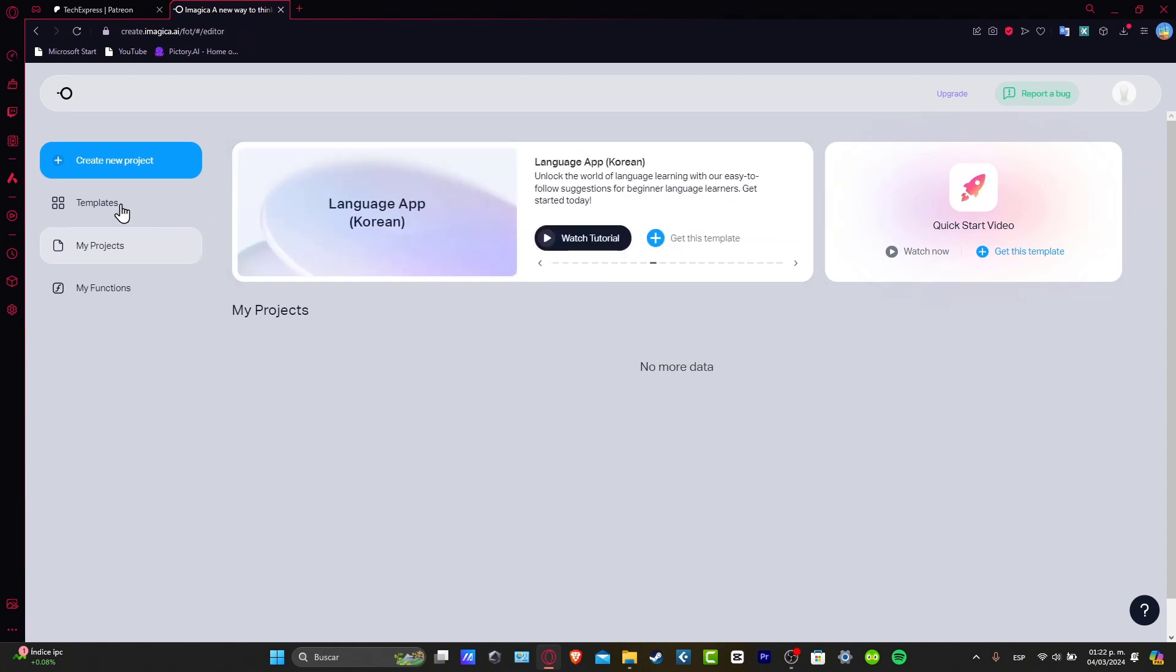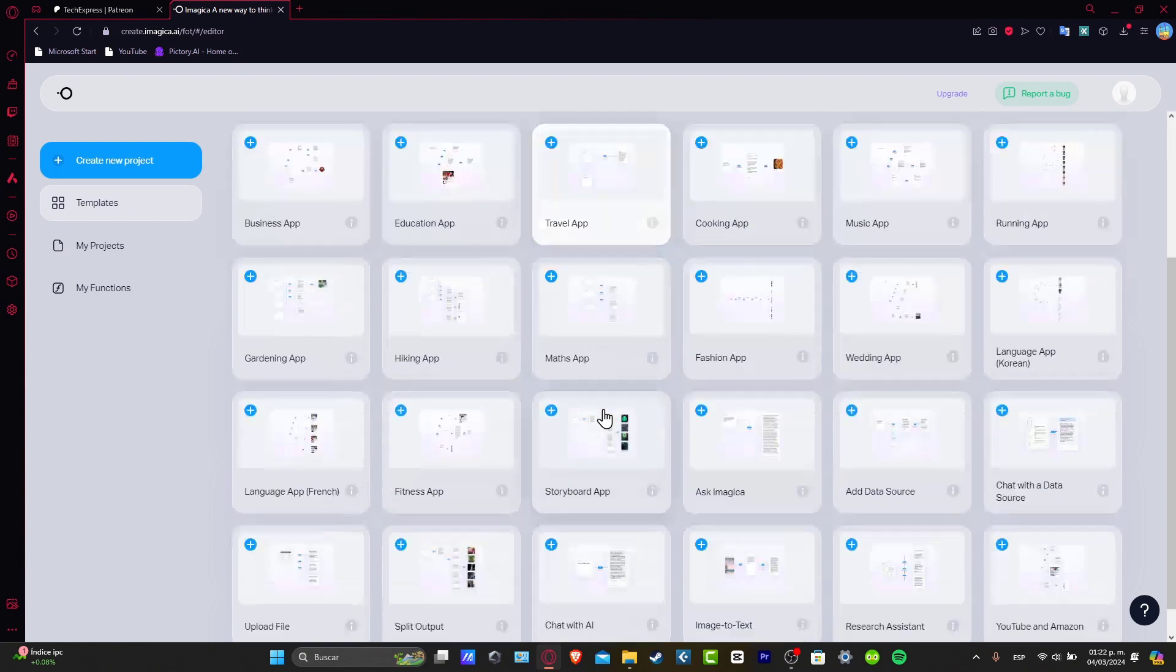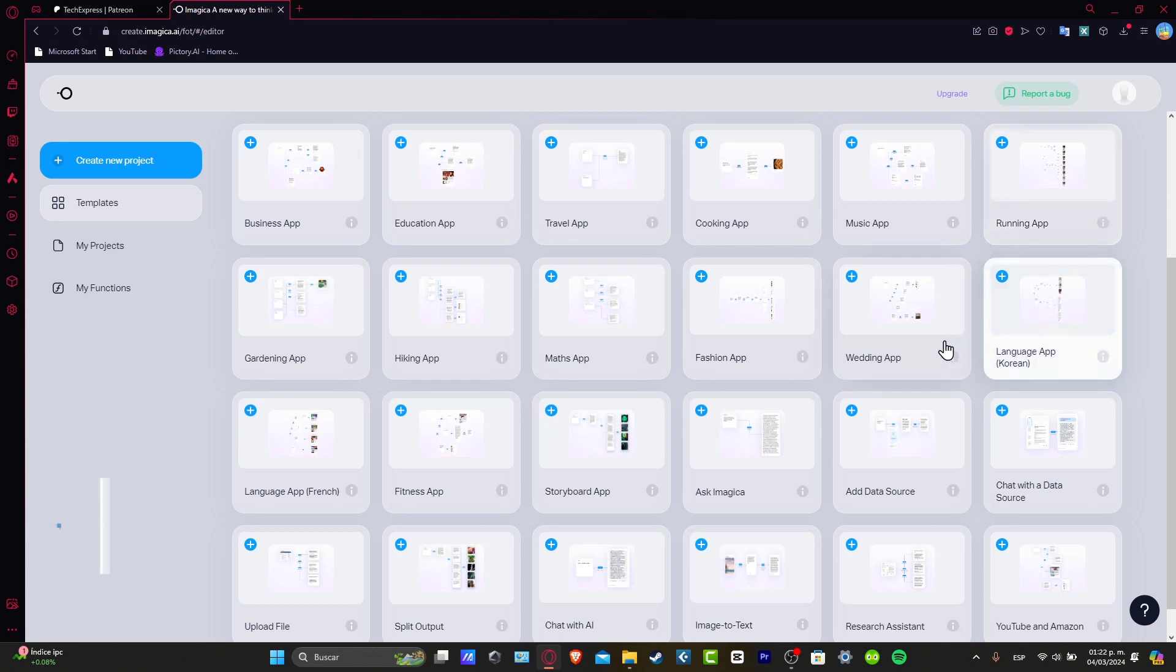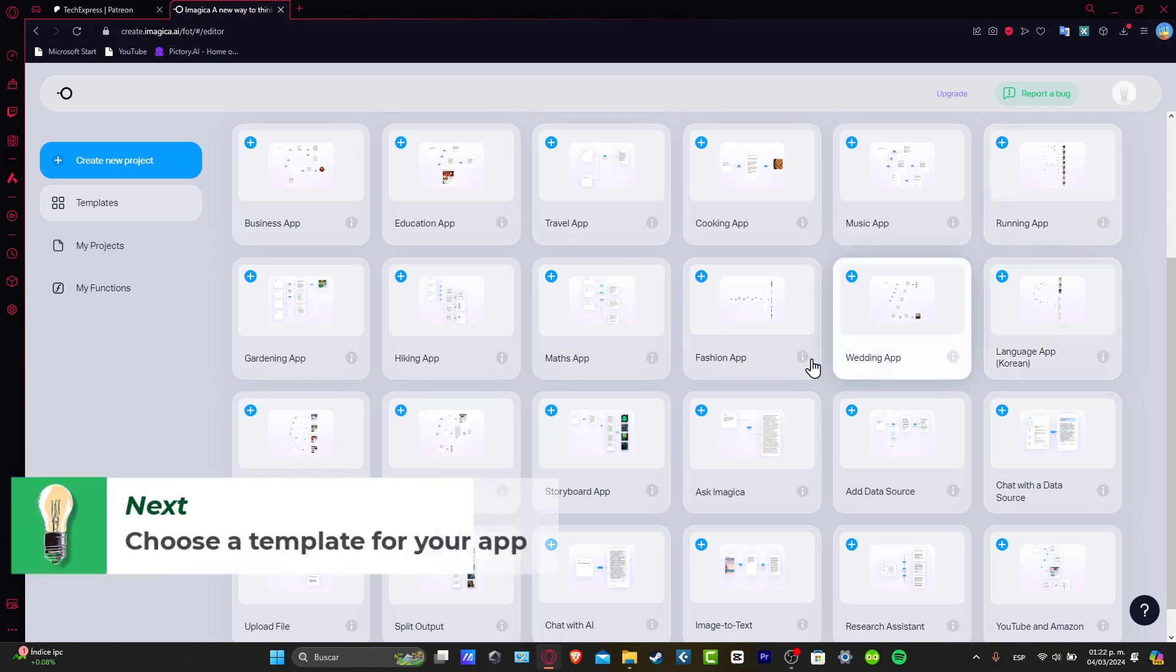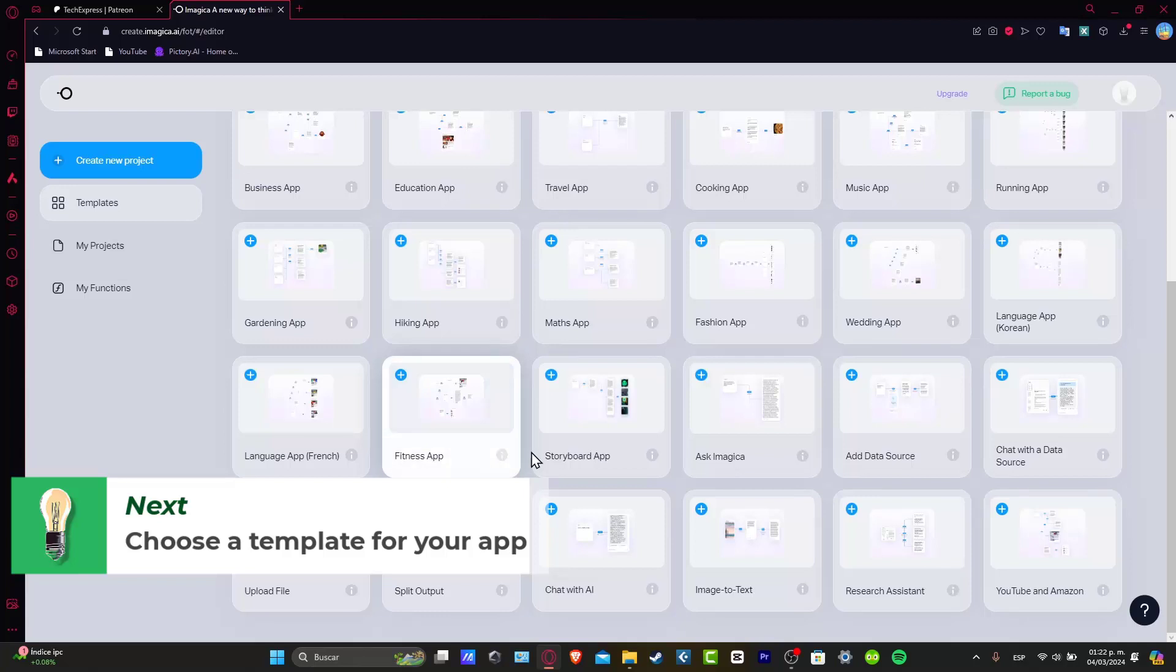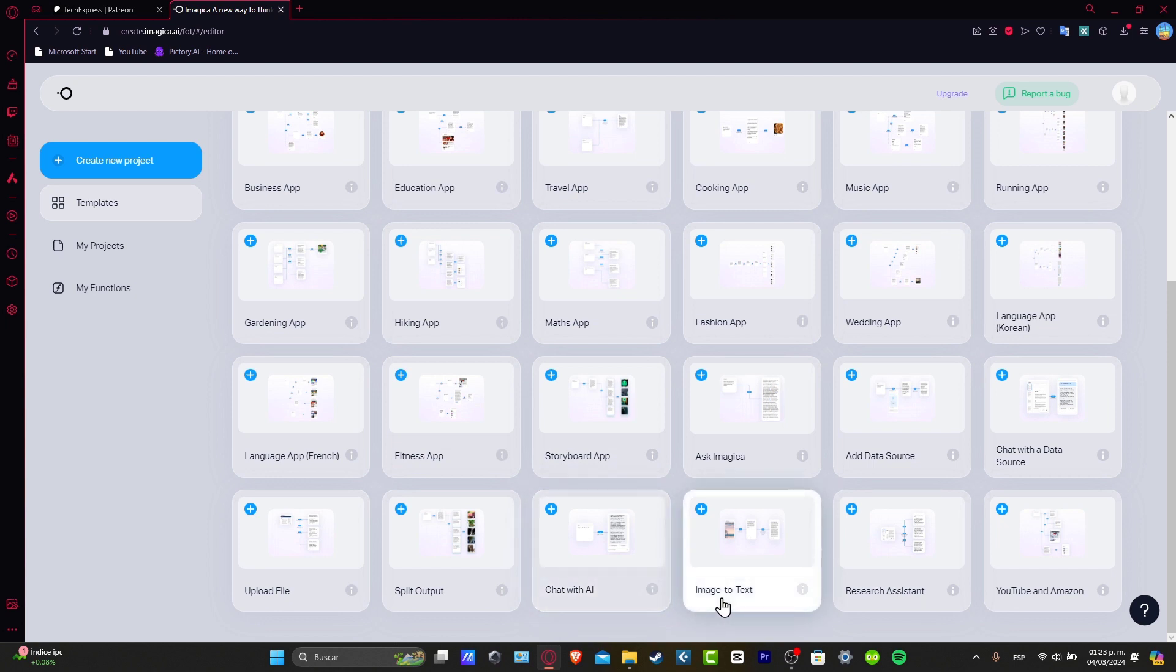Let's go here for templates. And you can see that we have a lot of elements that we can choose. For example, like a music application, a running application, language application, wedding application, fashion application, math apps, hiking apps, and so much more elements. Even we have an actual chat with AI. So it's going to be really, really fast to use it. Or an image to text. That's really optional. If you wanted to do something specific, then choose the one that best suits for you.